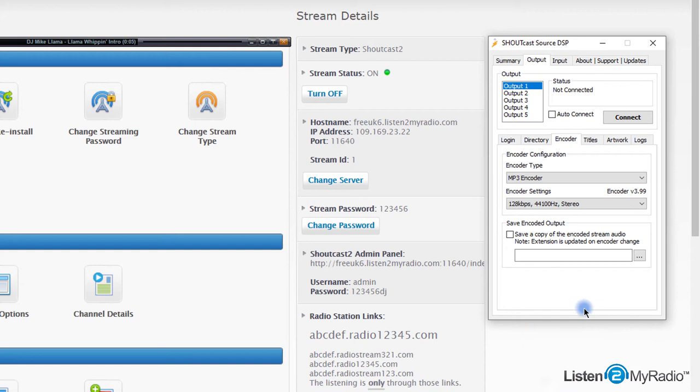This depends on you and your listeners' internet speed quality. Notice that you choose the option with 44,100 Hz stereo.